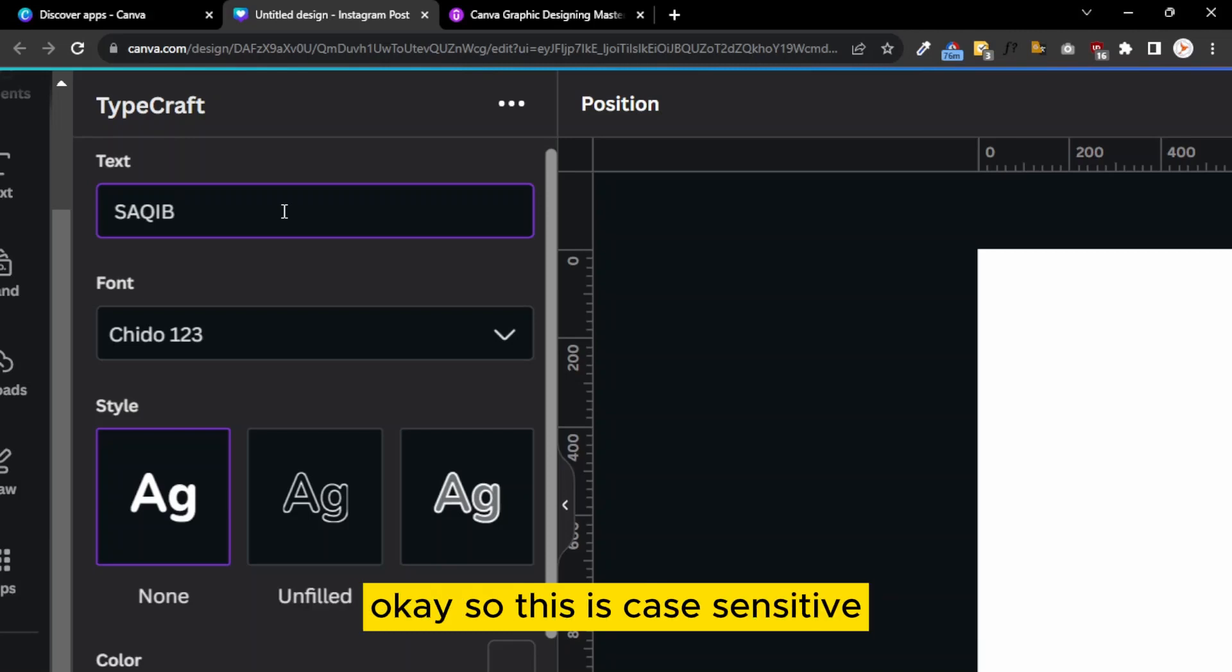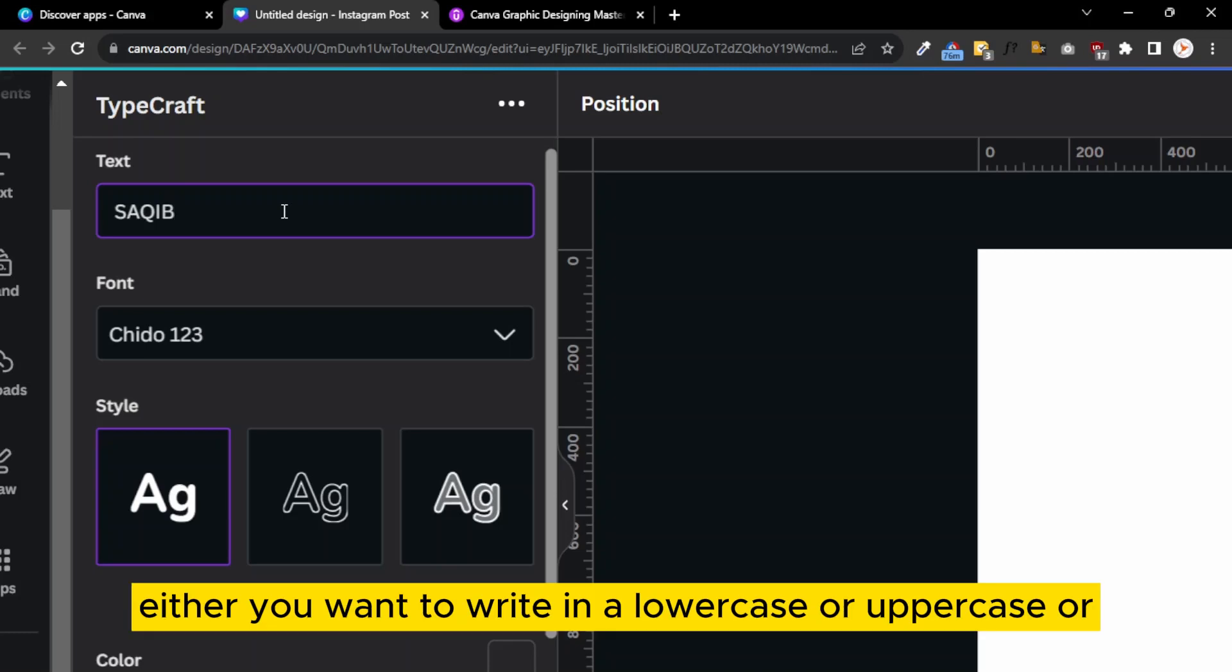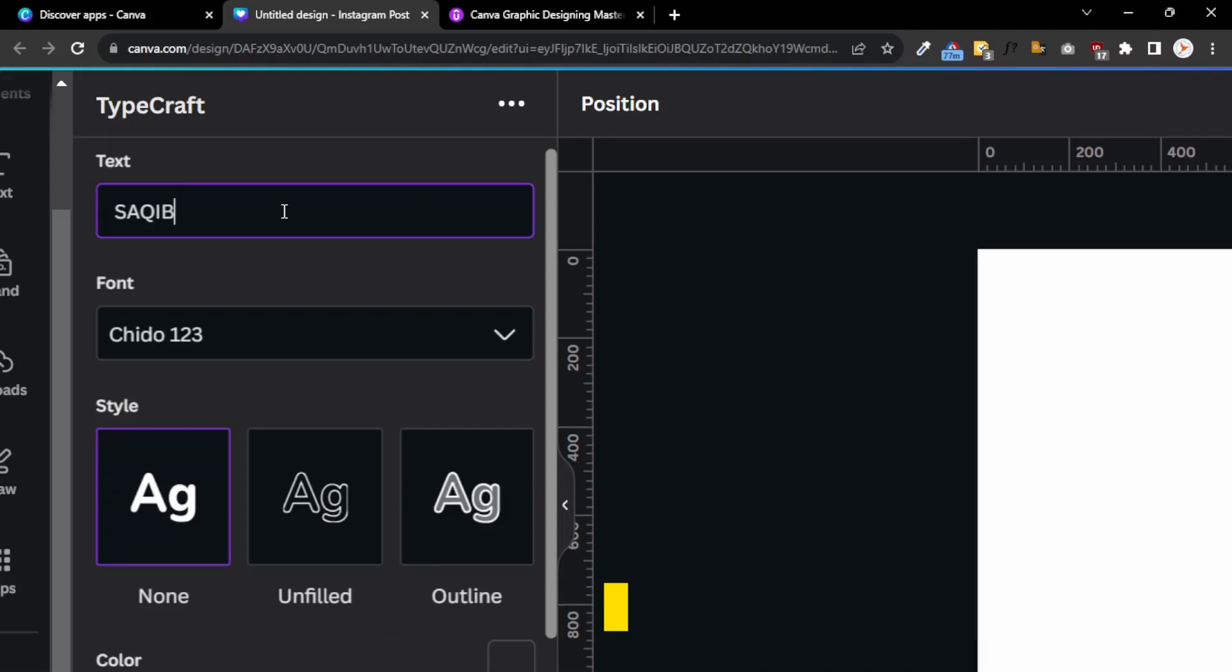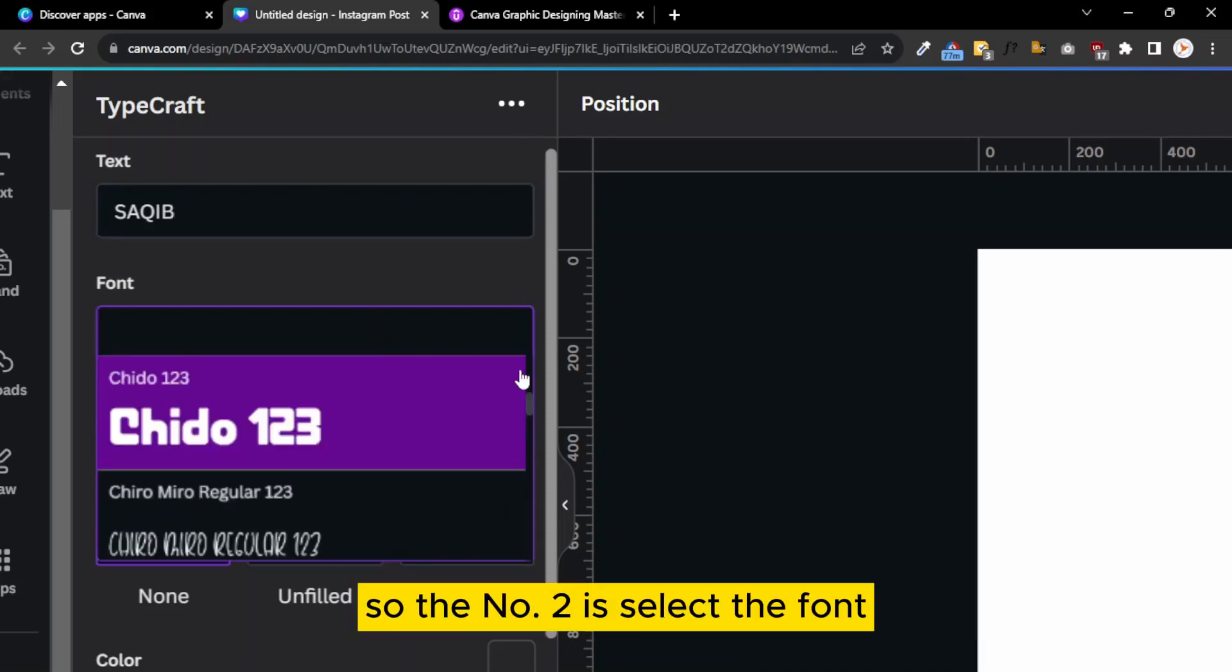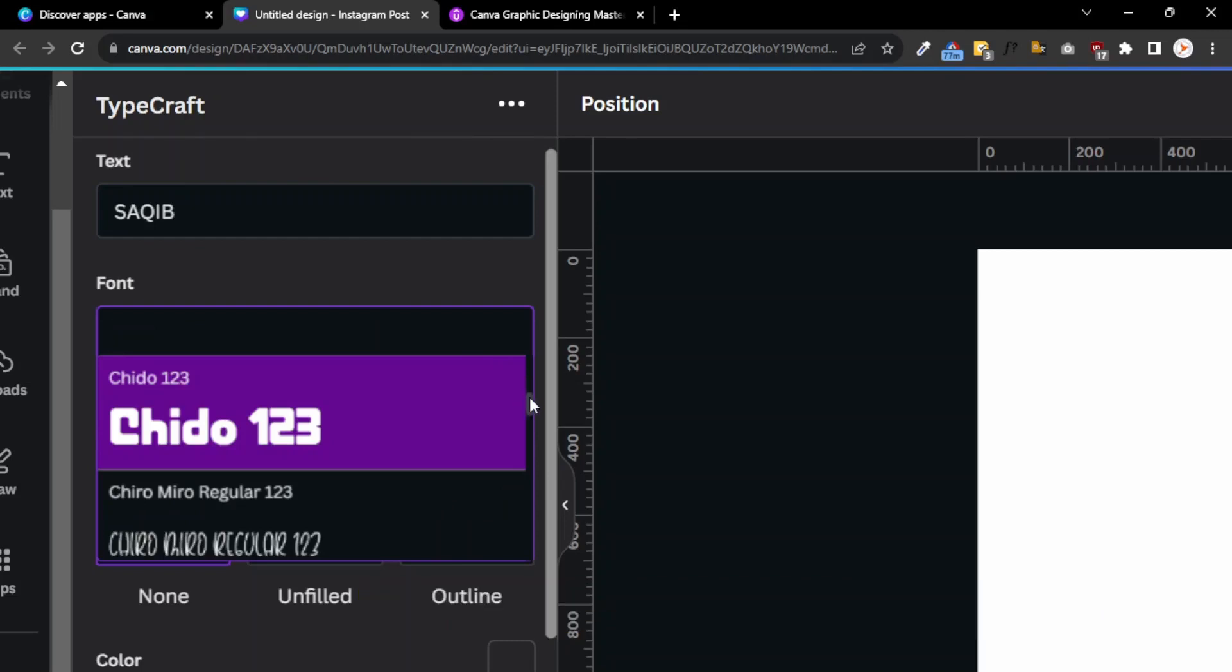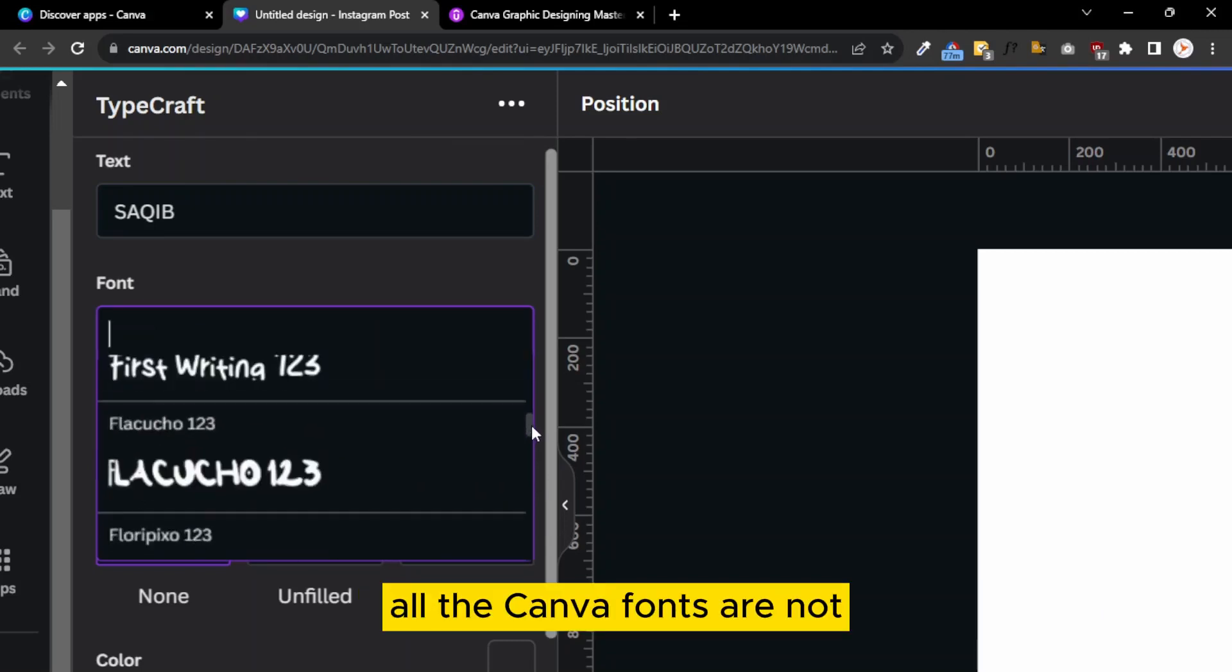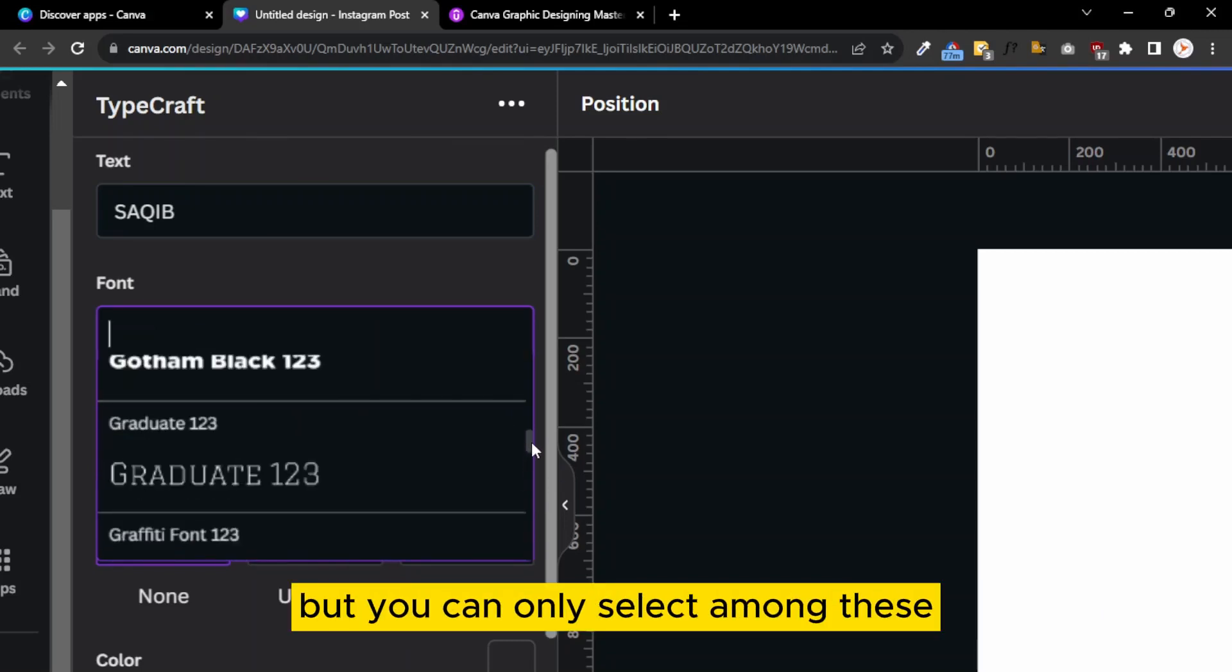Number two is select the font. All the Canva fonts are not available, but you can only select among these. For example, I use Gotham Black 123. The third one is style.